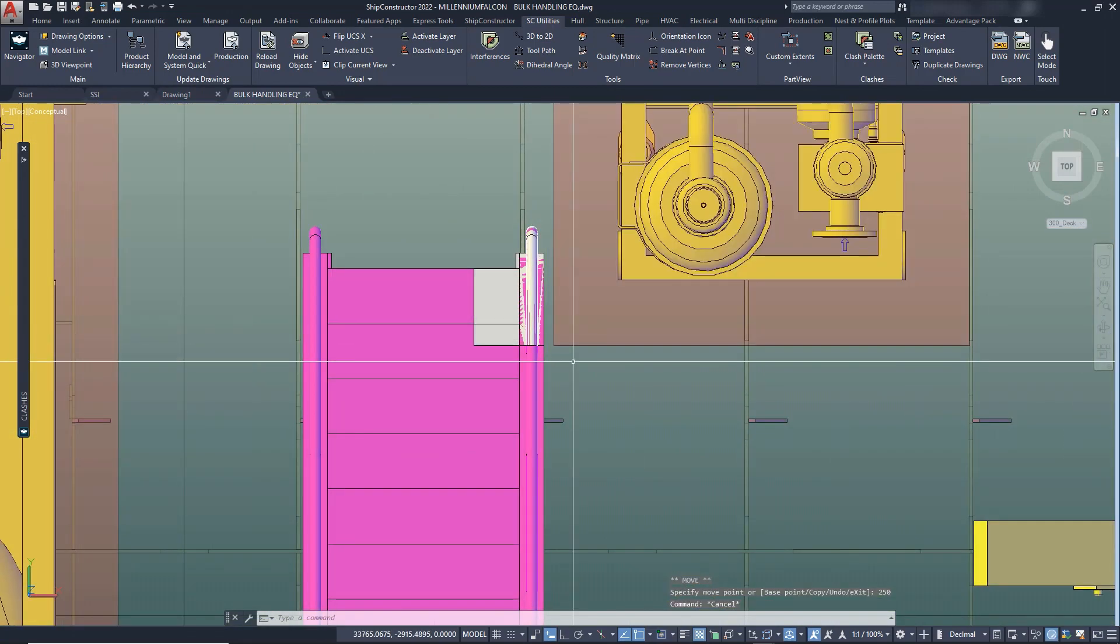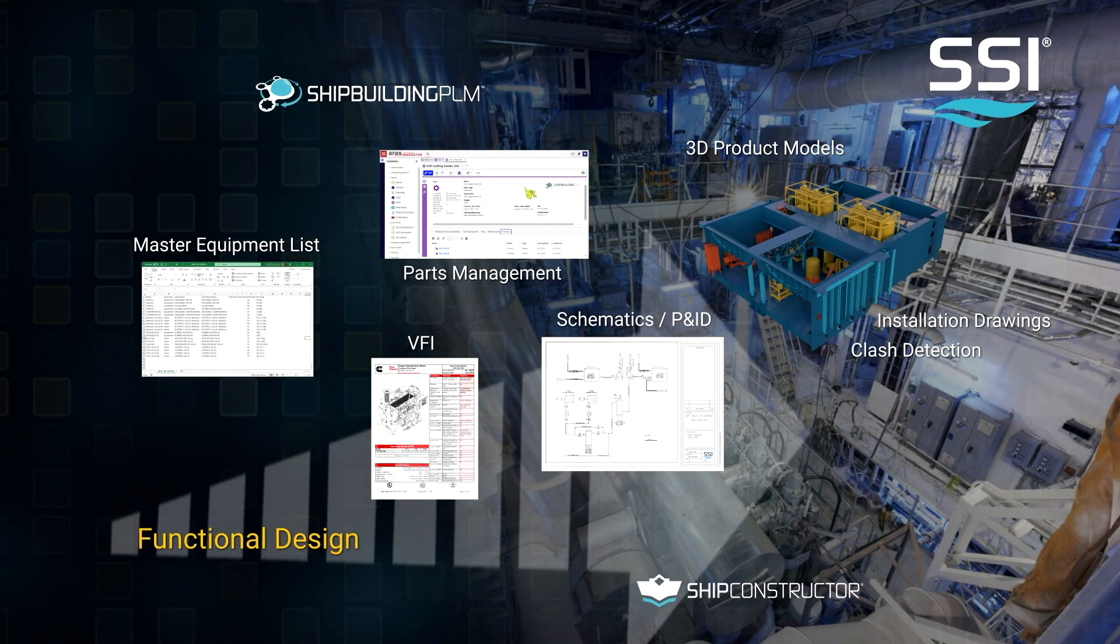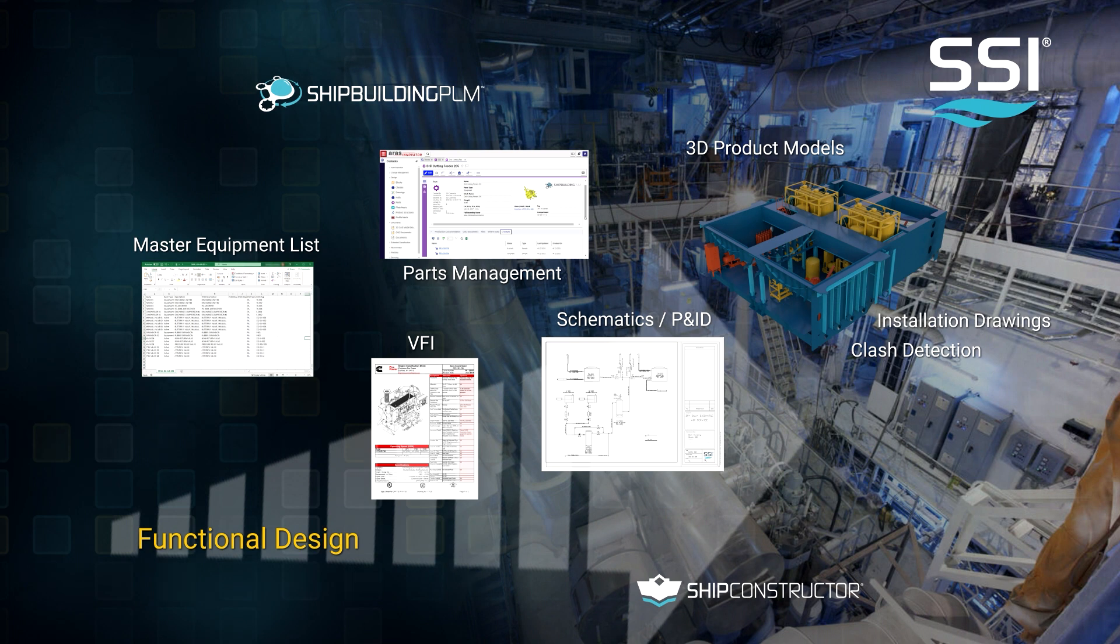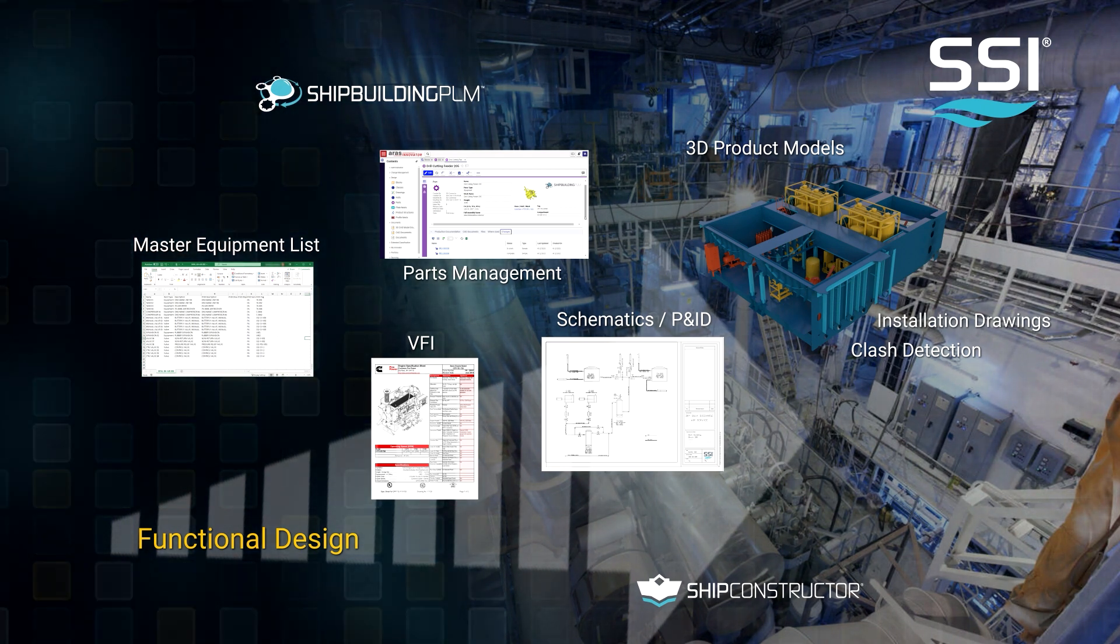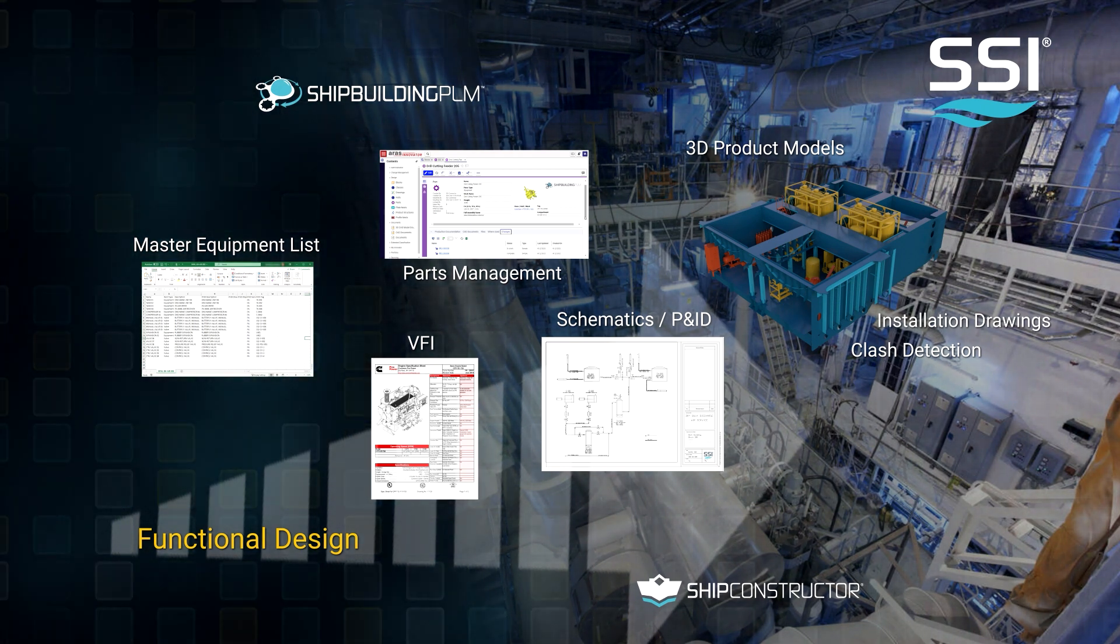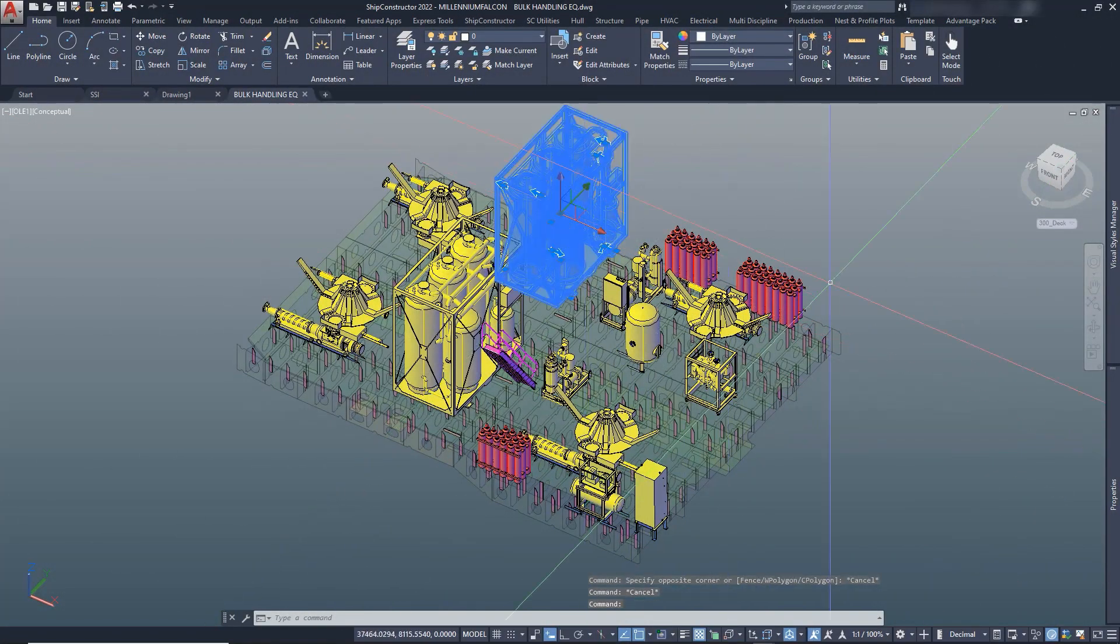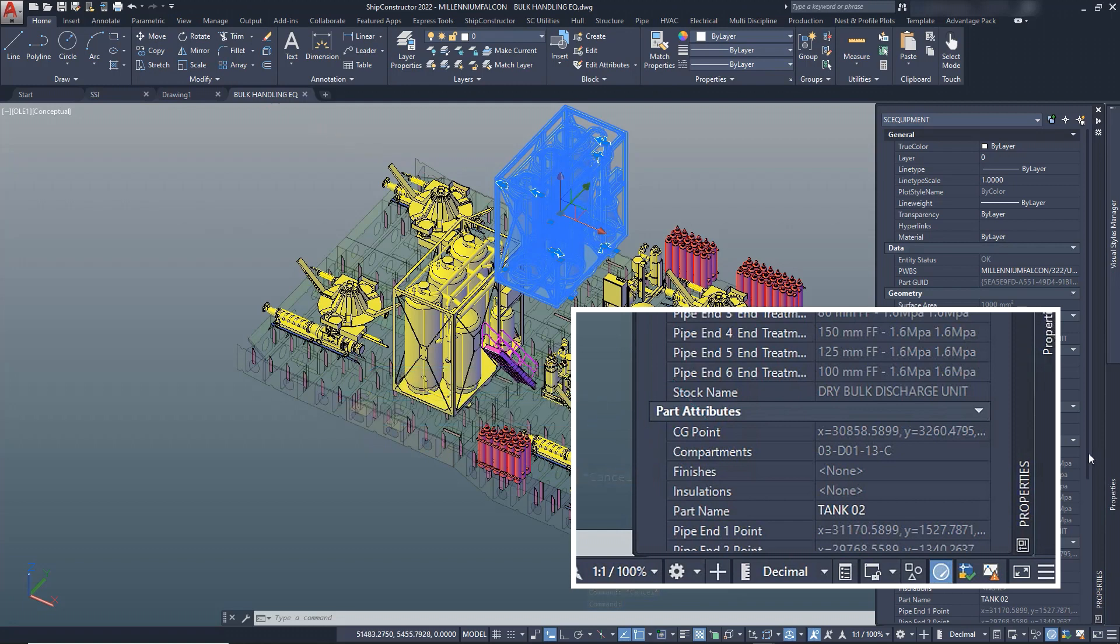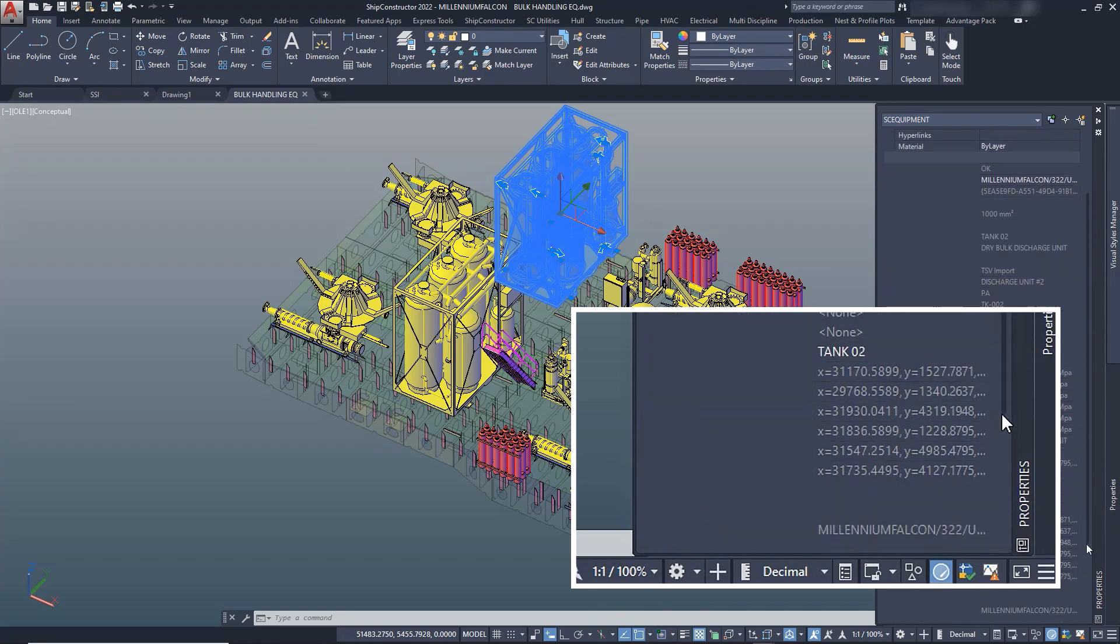After all conflicts in the model are resolved, we can continue detailing the project. We have brought our master equipment list from the functional design, defined the required equipment, and placed the items into the product model. Our equipment item has been placed in the project and is included in weight, center of gravity, and other calculations. The dry bulb discharge unit was also automatically assigned to the compartment in which we have placed it.